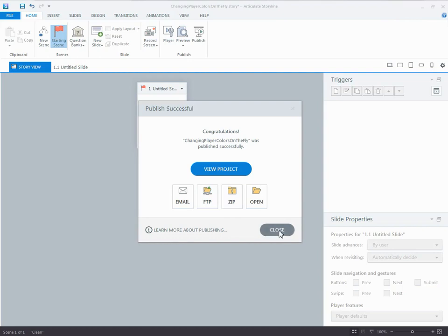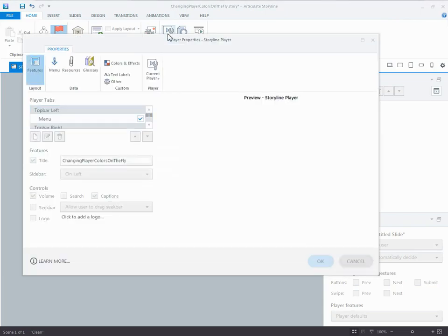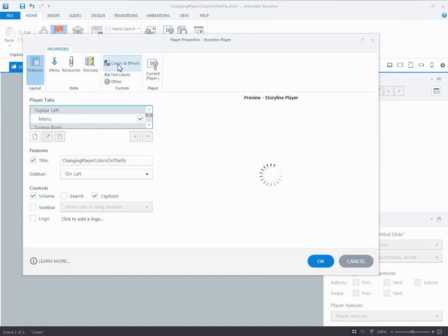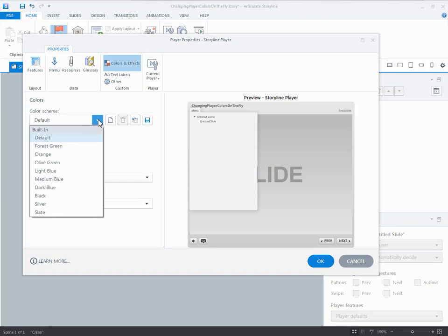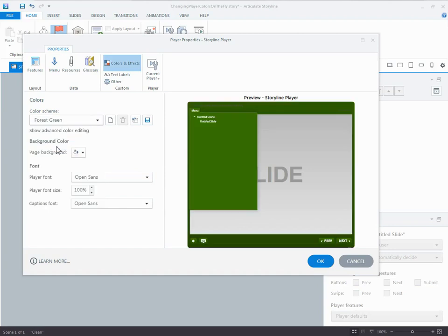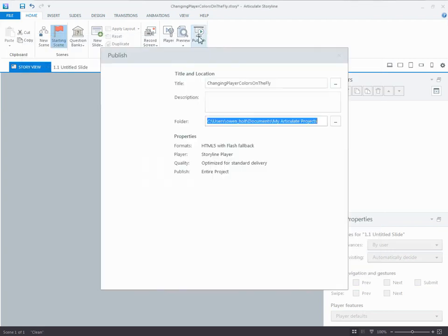If I wanted to change some colors, the easiest way to change colors is actually in the player. If I look at the player and I have colors and effects. I'm going to do the quickest and easiest way to change these, which is actually to choose a different default. So I'm going to choose forest green. You can see that gives me different buttons, the style for the drop down menu, the hover effect, all of that's built in. So I click OK, and I publish.